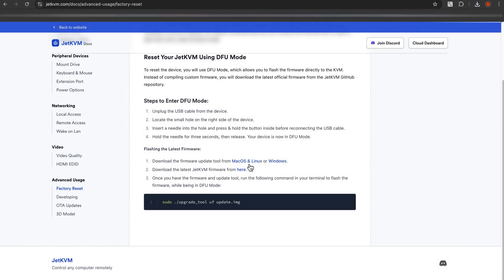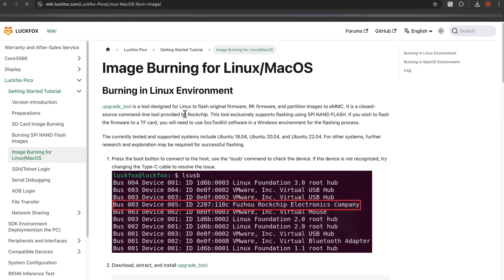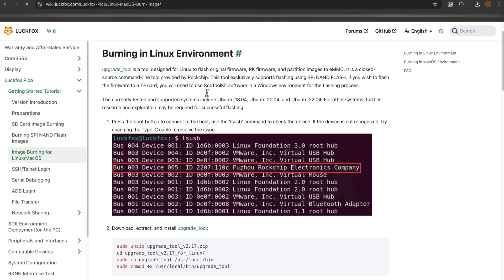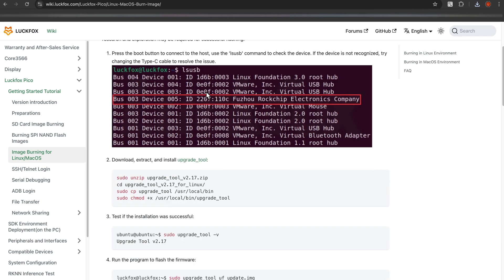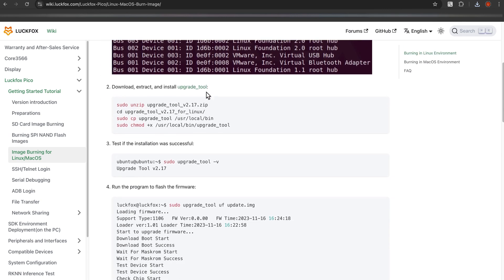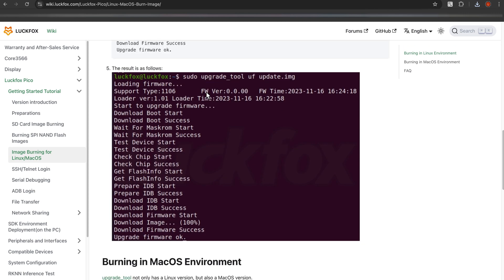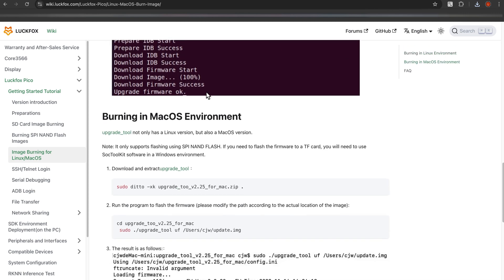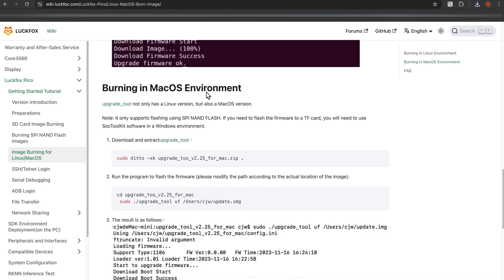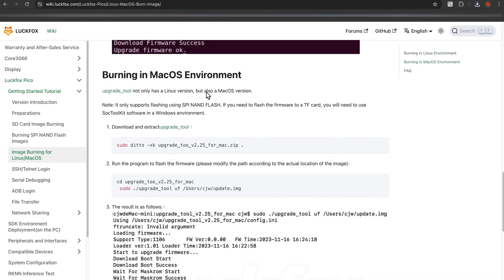Now let's click on the link for the tool. Okay, Linux environment. We want to go burning in a macOS environment where it says we have to download and extract the tool.